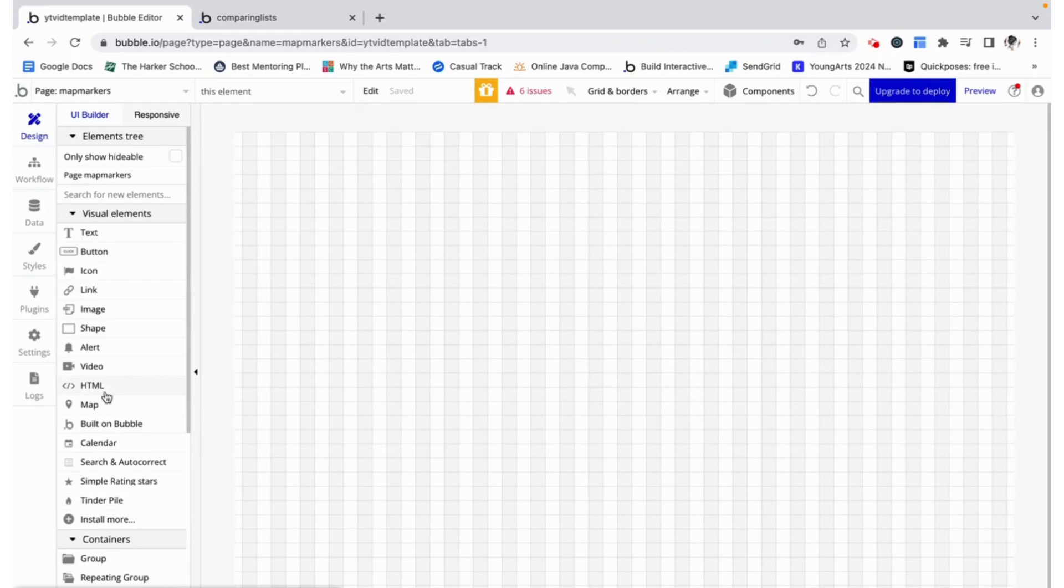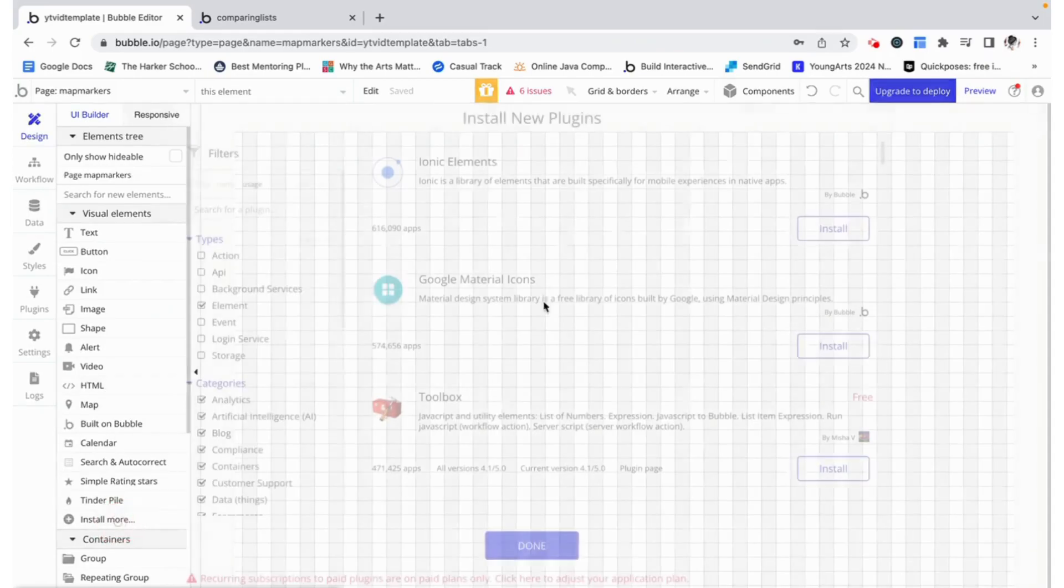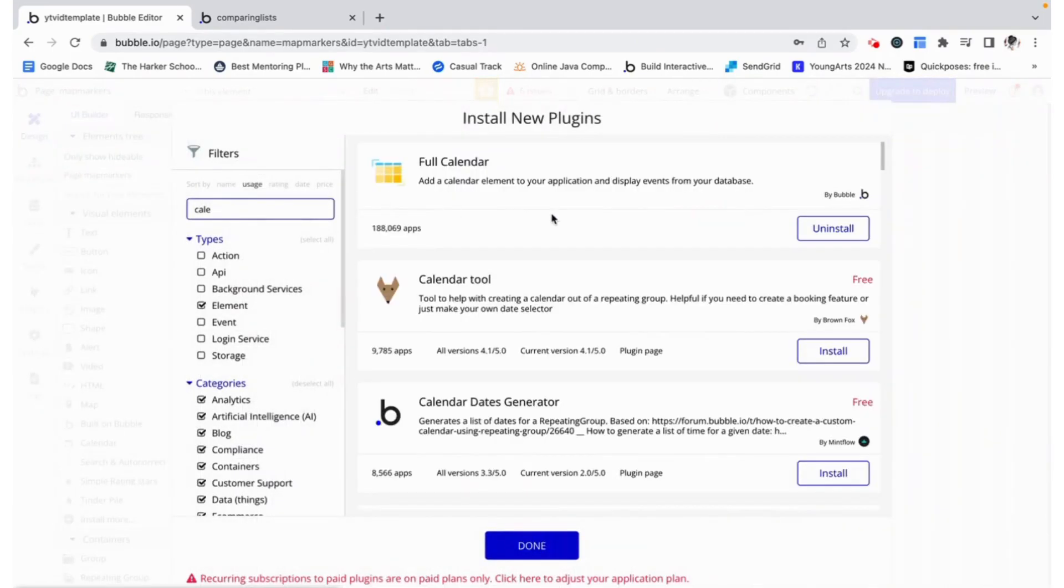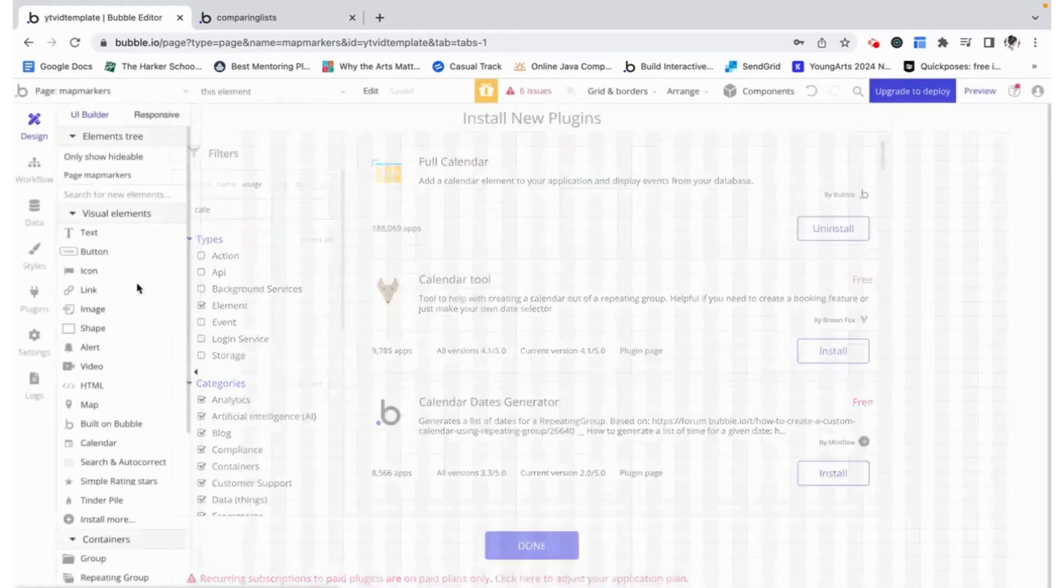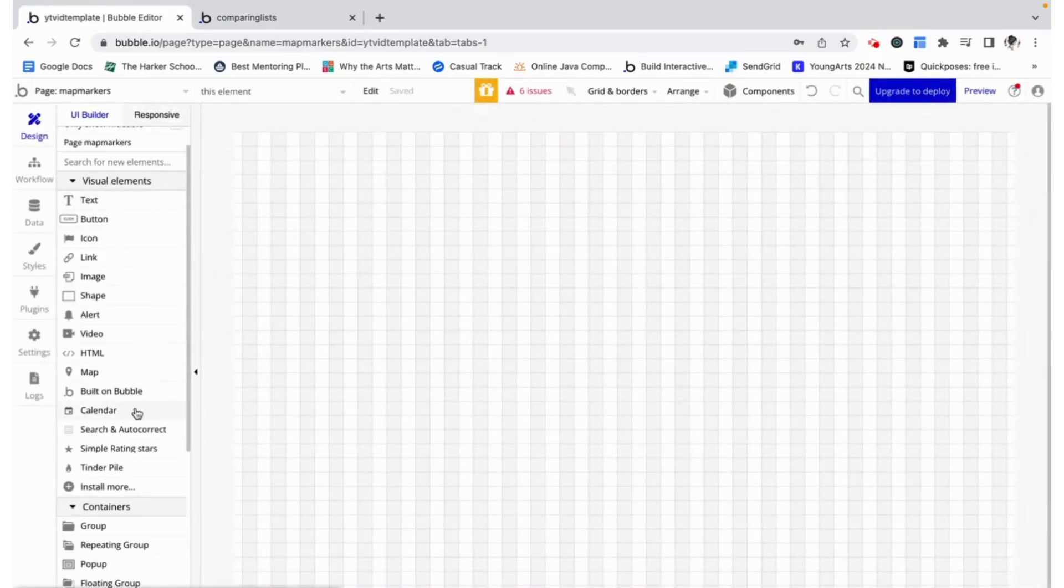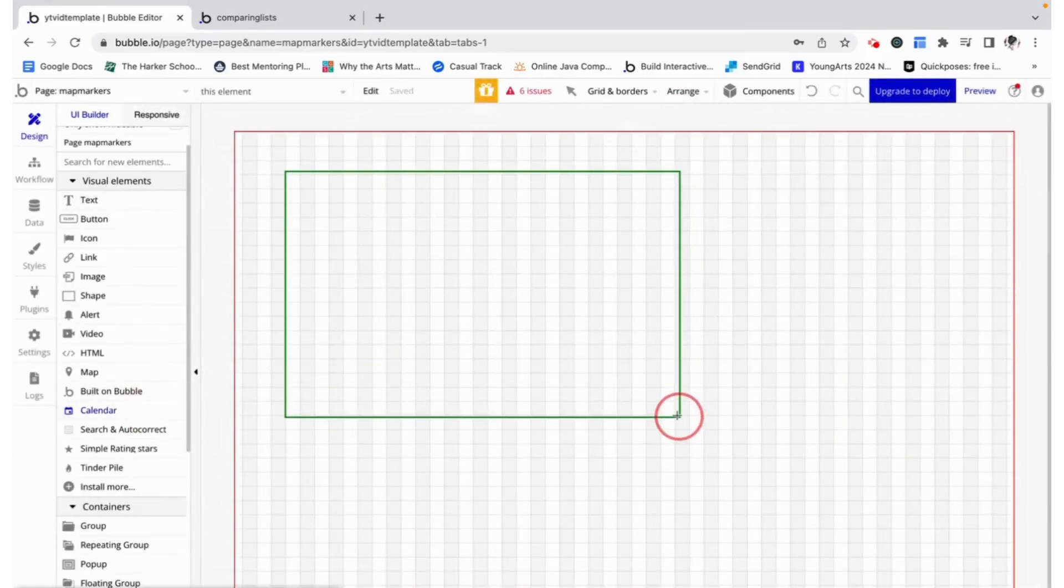Now we want a calendar here to display the meeting so we need to install the full calendar plugin by Bubble. Now that we have that installed we can find that under visual elements.